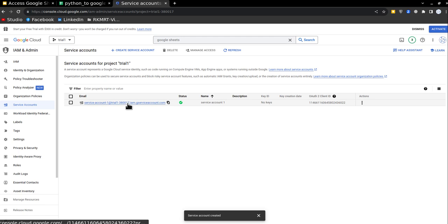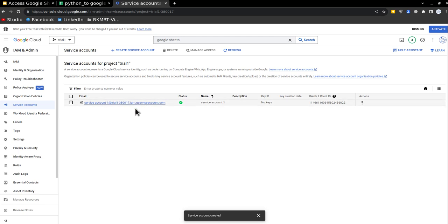If we can access Python to this service account, then we can tell the service account, go and update the Google Sheets. So this is all we have to do in here.